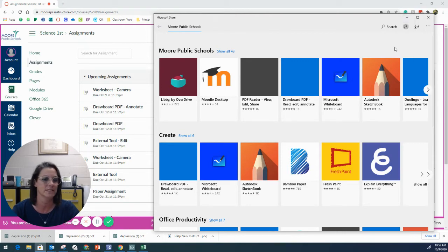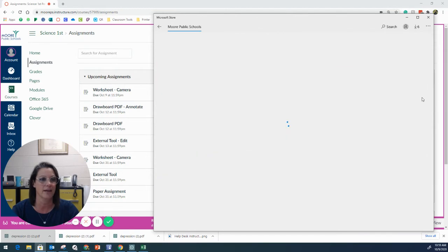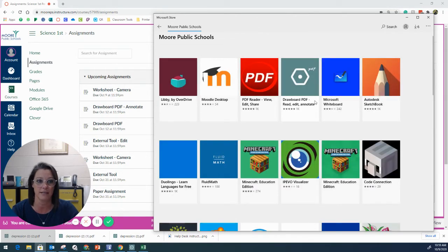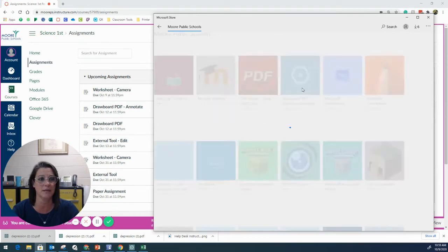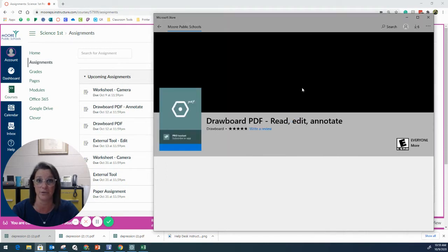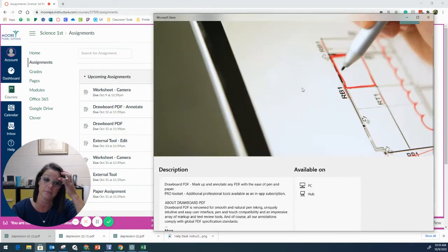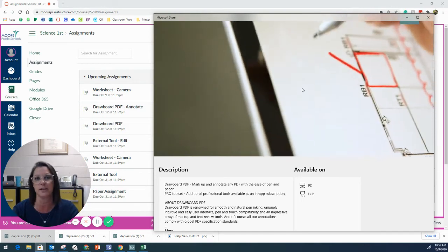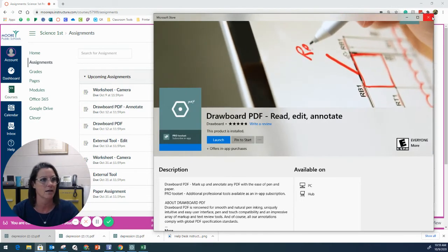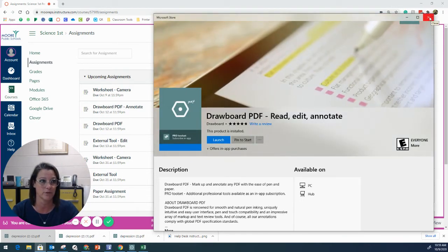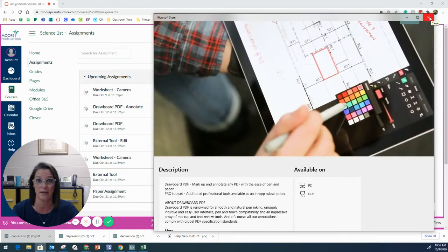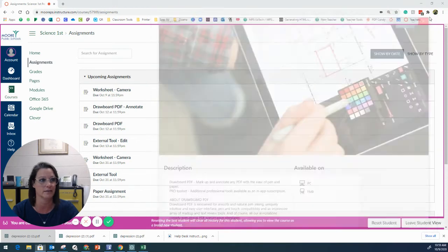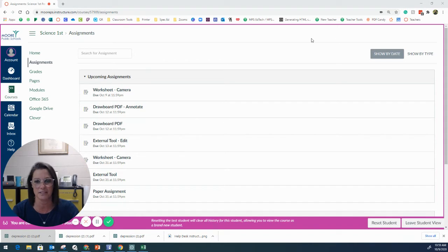Once they're here, they should be able to scroll through and find the Drawboard PDF app. So it looks like this. It's got a little hexagon on a gray square. And they should be able to install that directly onto their computer without any admin privileges. So there's a little install button. This is already installed on my computer, so I'm just going to go ahead and walk you through how to use that in the assignment.